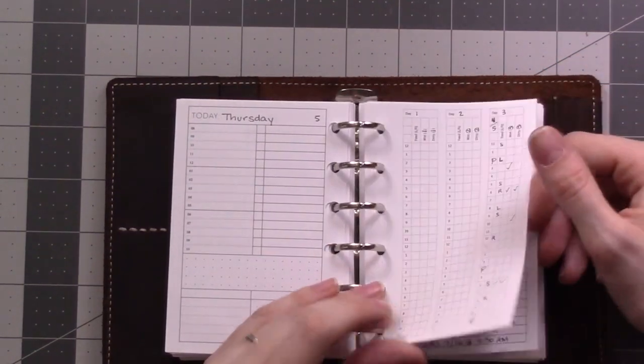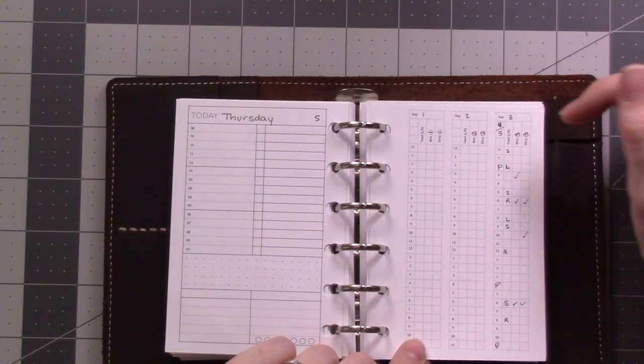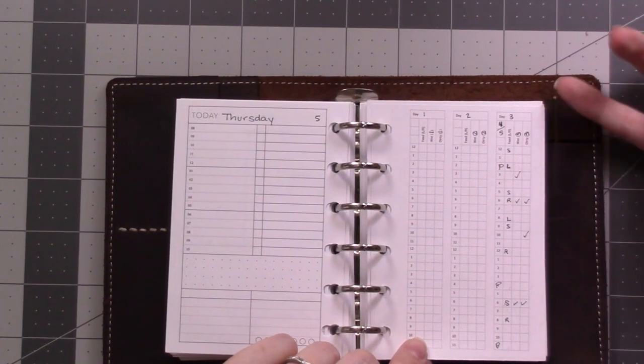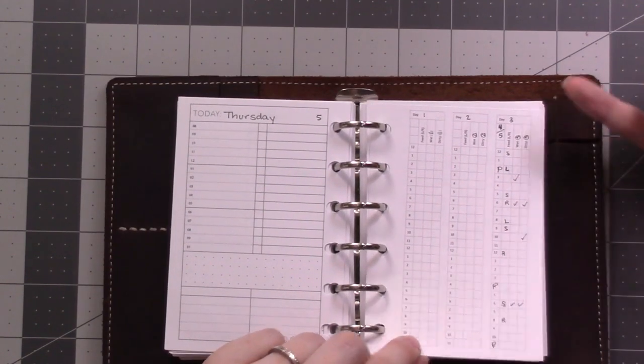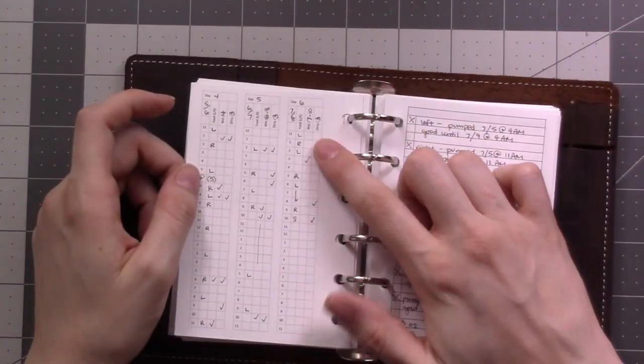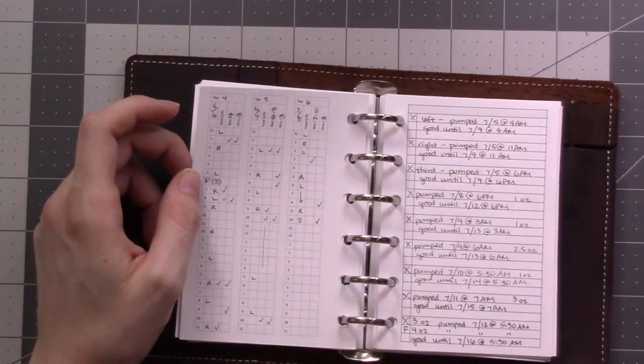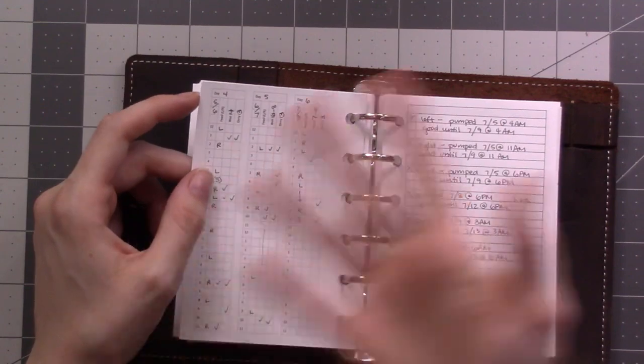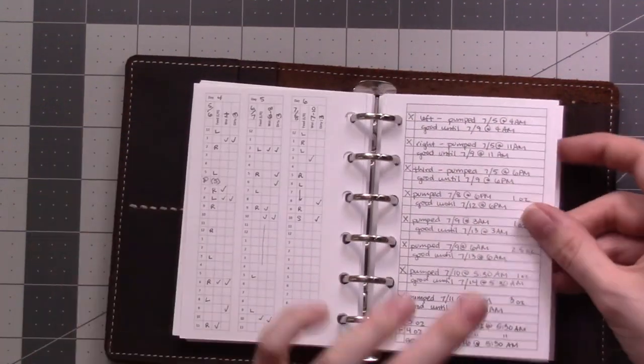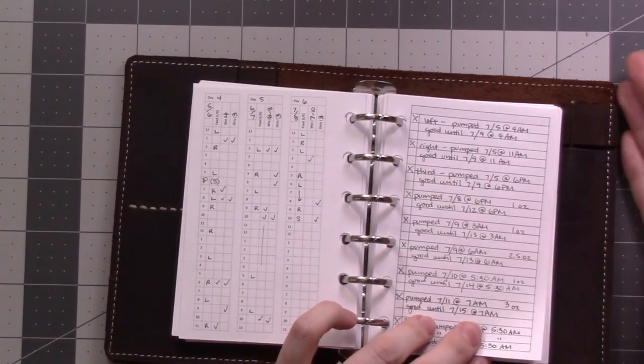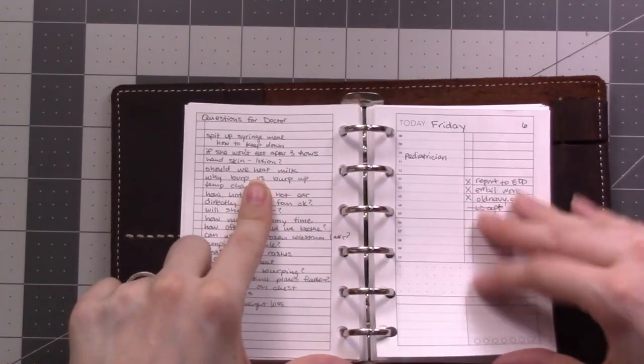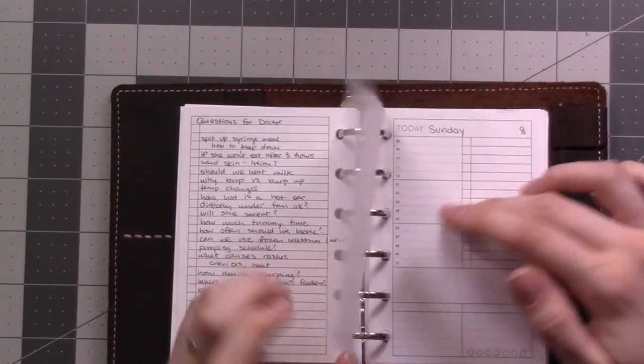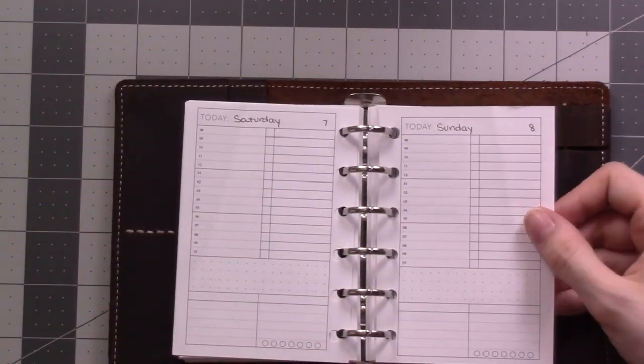This is a little insert that I put together myself, I made it to track the baby's diapers and feedings. We were asked to do that for the first several days. Our first appointment with the doctor was on the 6th here on Friday, so they wanted to know how many diapers and stuff. This here is a log of the pumped milk that was in the fridge and how long it was good for. And then here's a list of questions for the doctor.